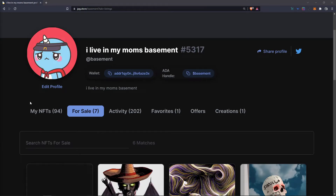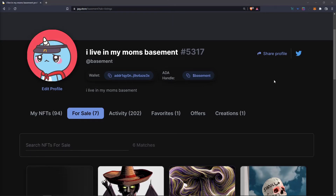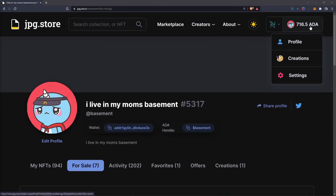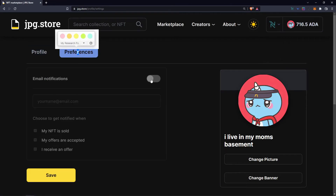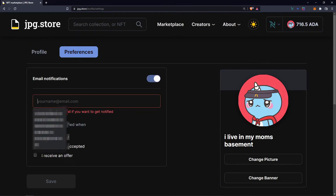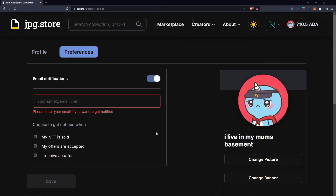Now if you want notifications for when your asset sells, or you get offers for other entities in your wallet — even ones not listed for sale — simply go to the top right, click on Settings, and then click on Preferences. Here you can enable email notifications, type in your email, and select which actions you want to be emailed about: when you receive an offer, when your offers are accepted, or when one of your NFTs is sold.